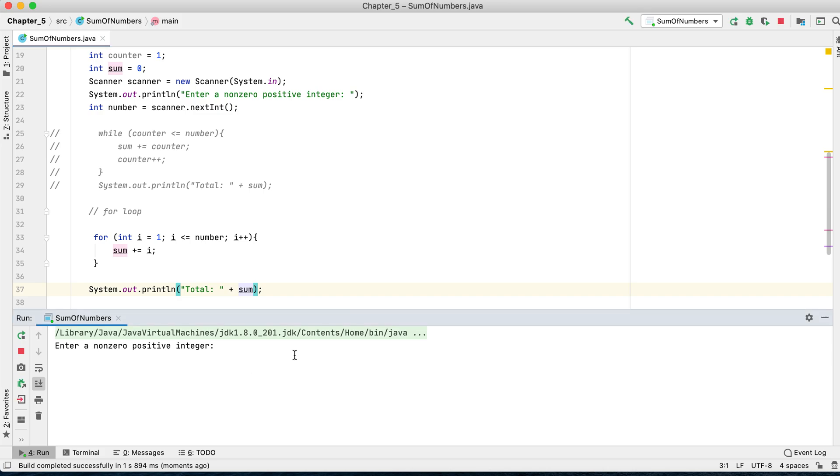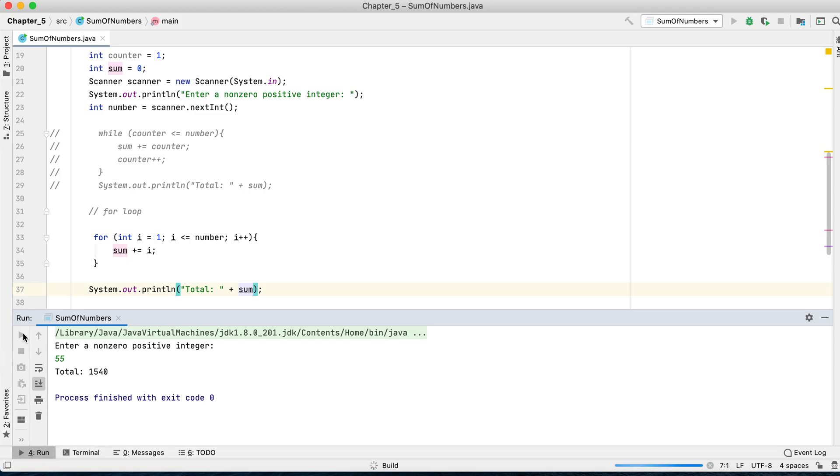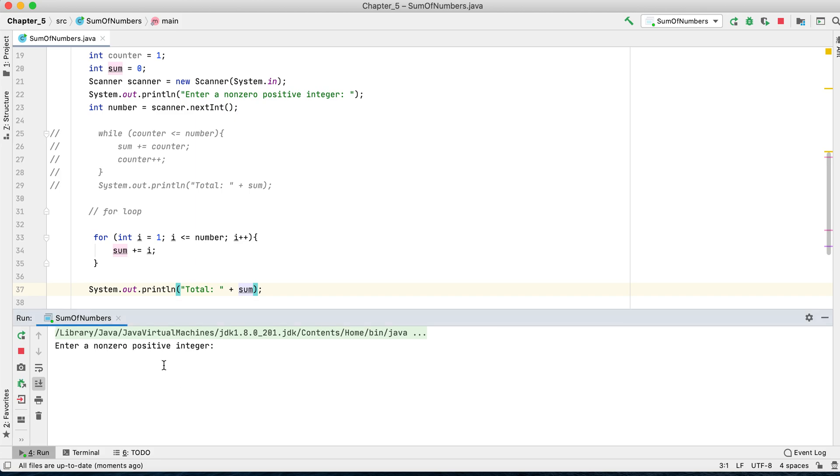Yes, it is correct. It shows 1540, just like before. Let's also test it with 10.